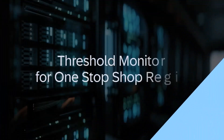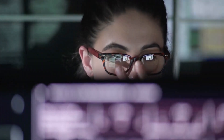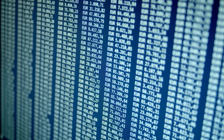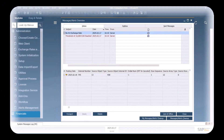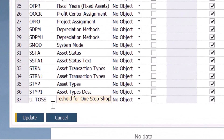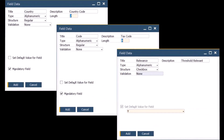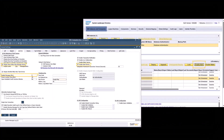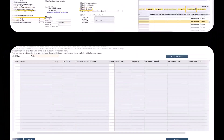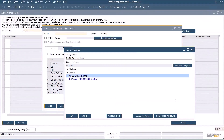SAP Business One now enables you to create two alerts for monitoring the cumulative threshold of €10,000 related to the one-stop-shop regime. You need to create and set up a user-defined table and three user-defined fields. The alert function then needs to be configured, and you can create two alerts from the queries provided by SAP Business One.